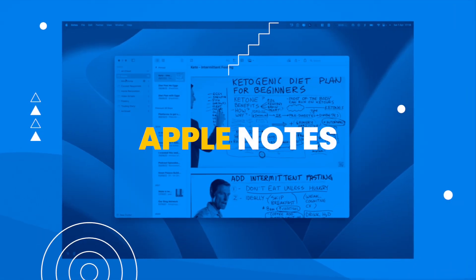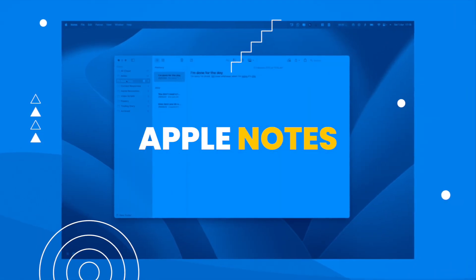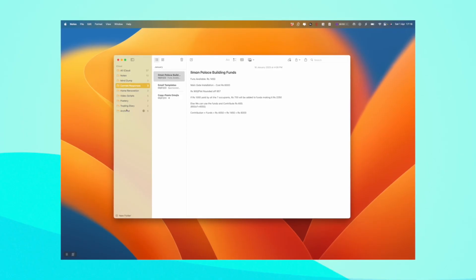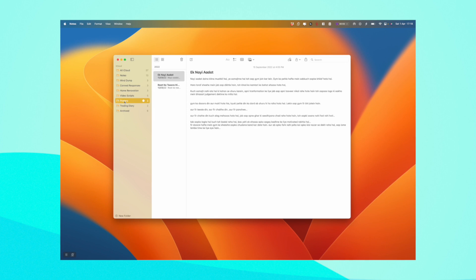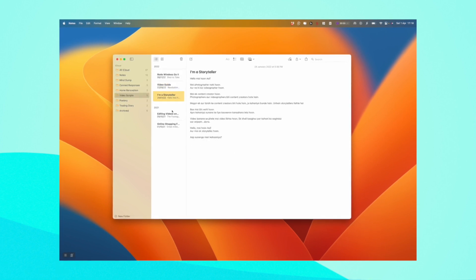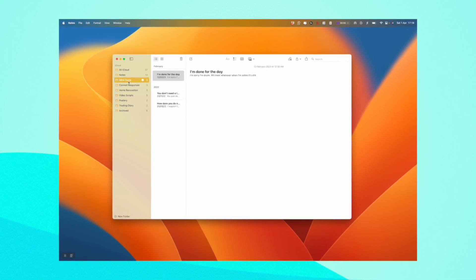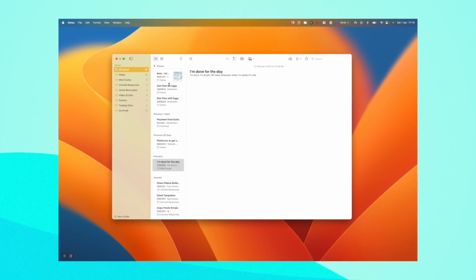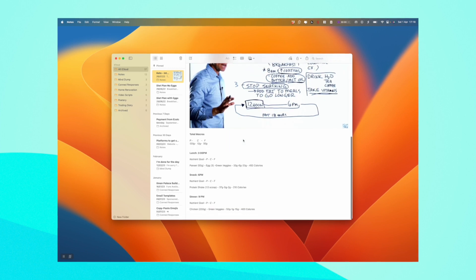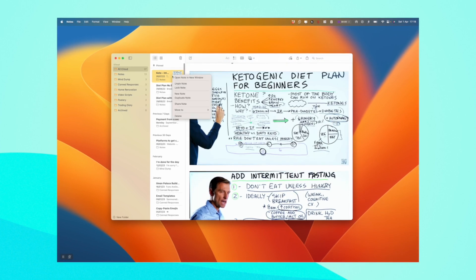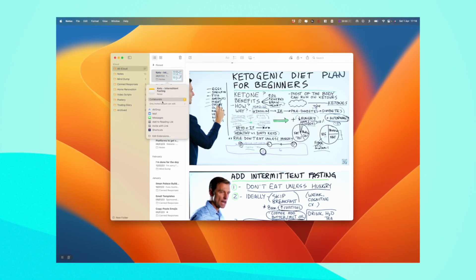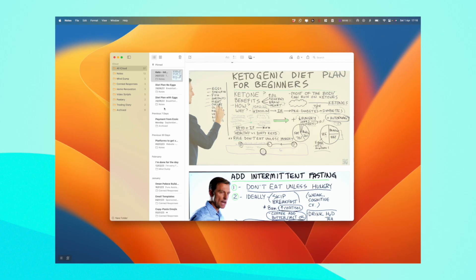Apple Notes is an excellent app for note-taking in the Apple ecosystem, making it the best choice for iPhone and Mac users. The app is free to use and comes built-in with all Apple devices, making it effortless to access and use.